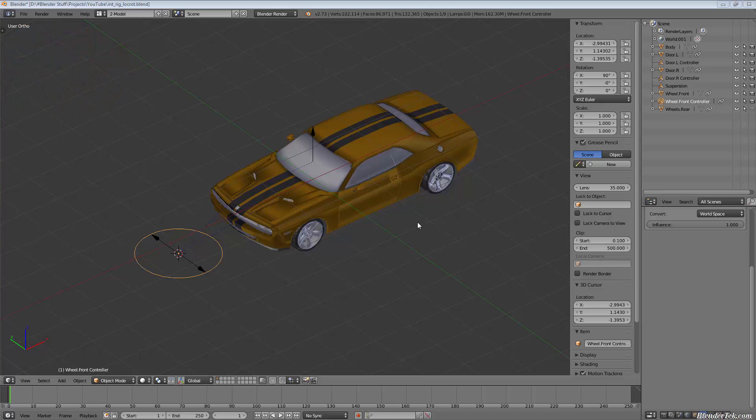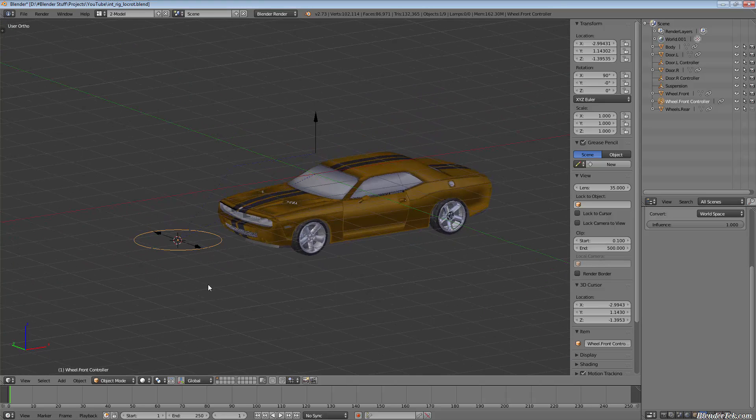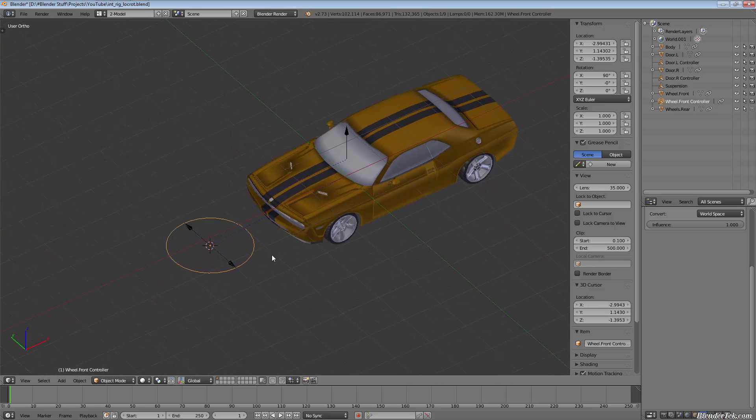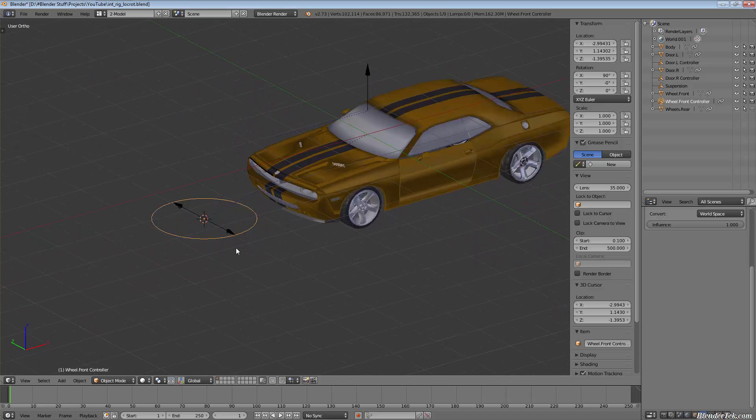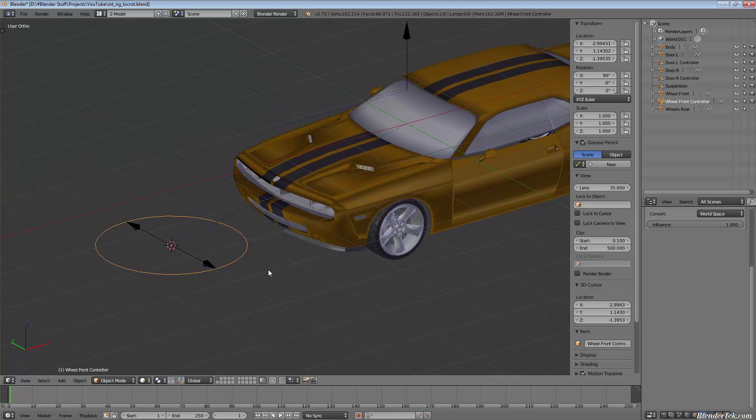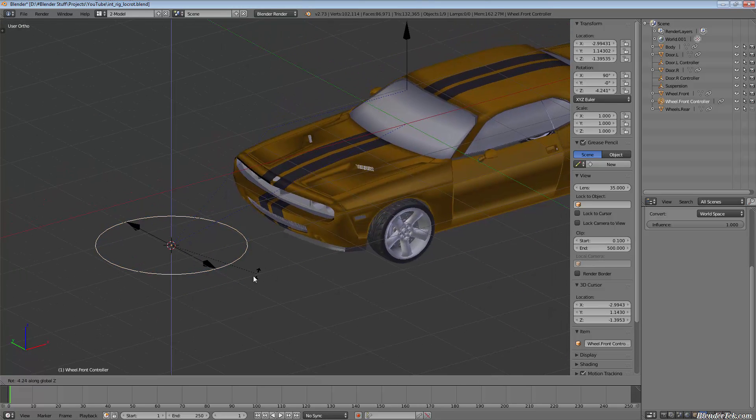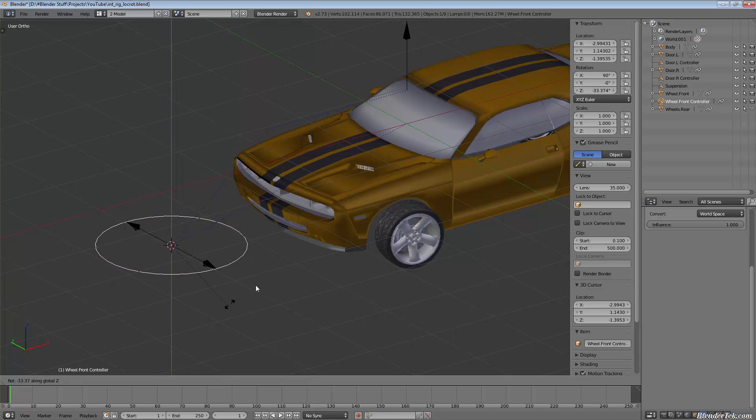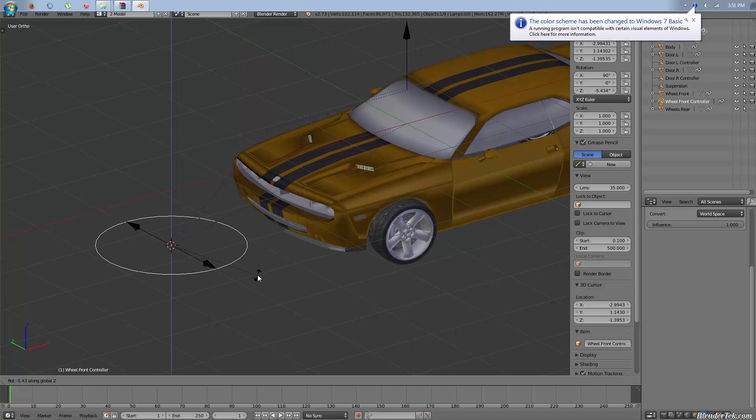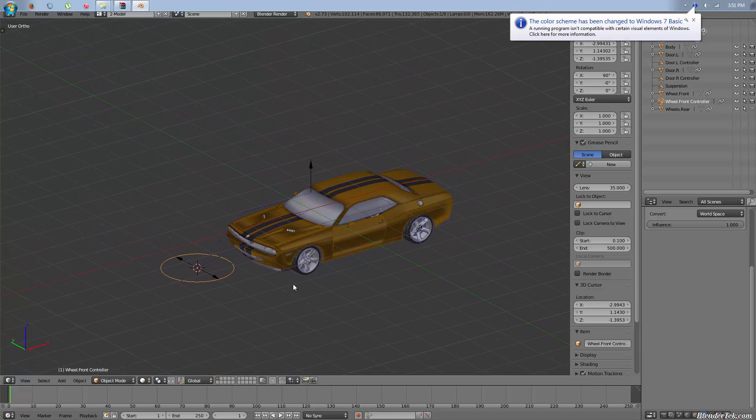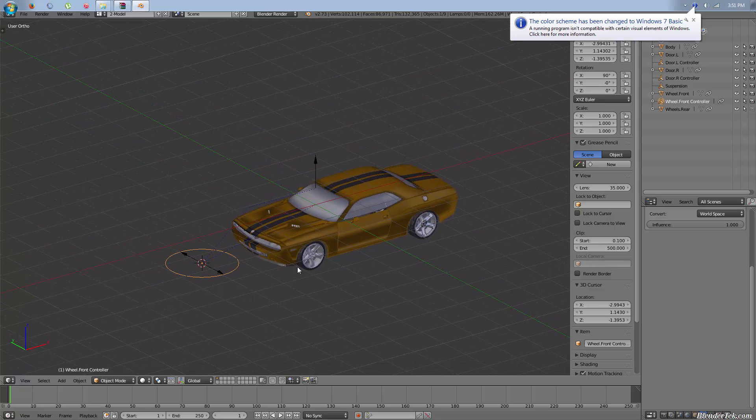Last time we worked on copy location so that we could have one object move a certain way depending on the location of another object. Today I want to introduce copying rotation so that we can have one object when it's rotated affect another object. I thought a good idea for this would be to create a simple car rig.